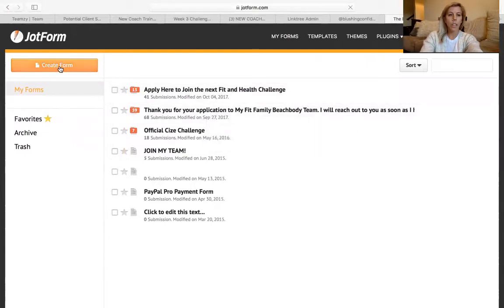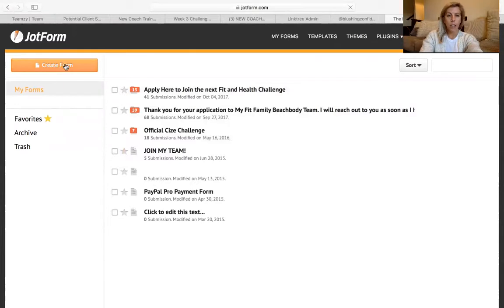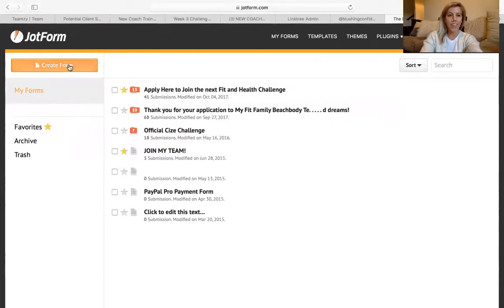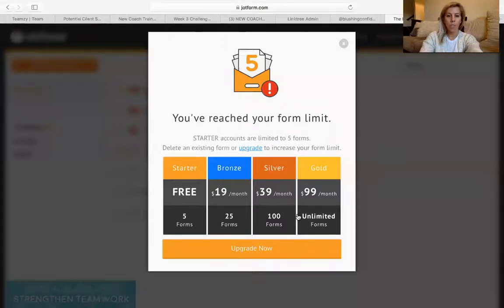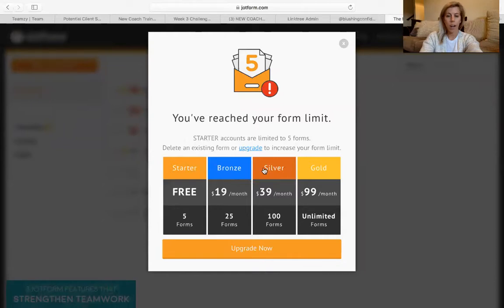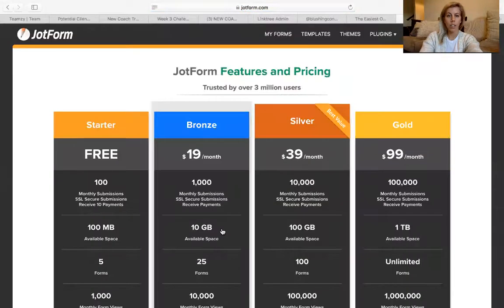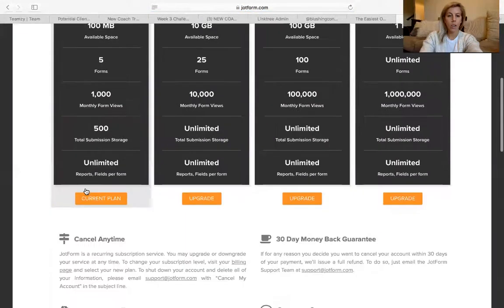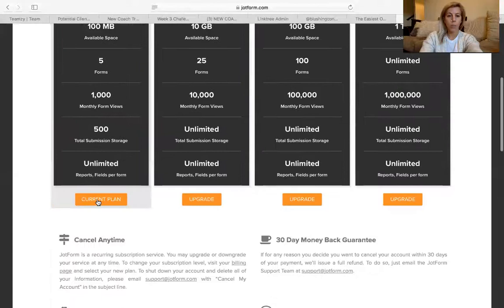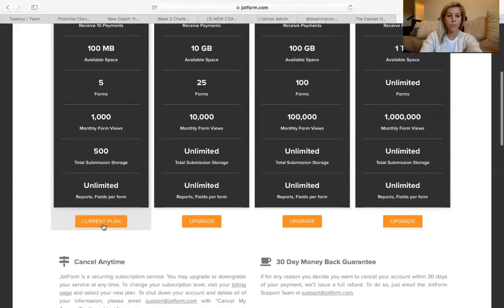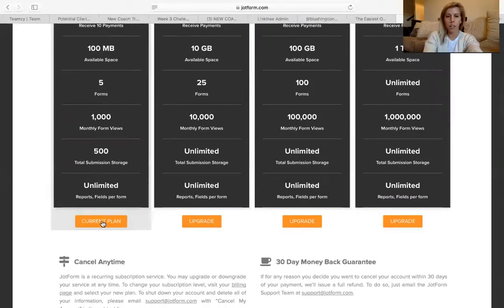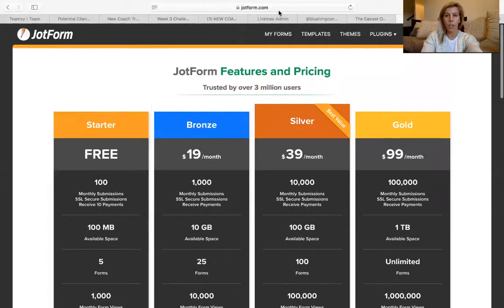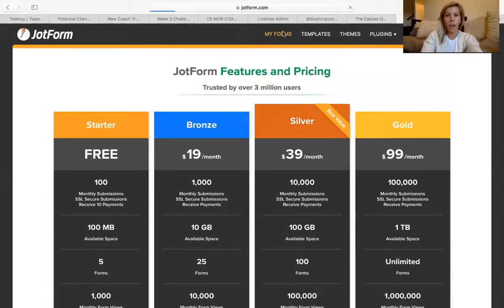So here you can click create form and it takes a little playing with and my internet is slow. But when you click create form, it'll say, do you want the starter form? Like how many forms you want? I only have the five because I really only need two or three and you click the starter and you can pick which one you want. You won't need more than the free. Trust me.